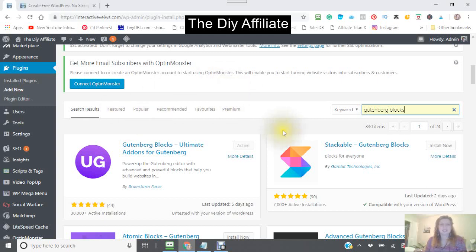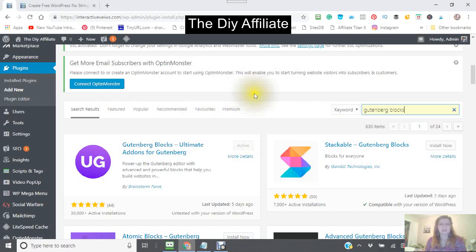Hi, this is a DIY affiliate. Today we're going to be adding the Gutenberg Blocks Ultimate Add-ons for Gutenberg.